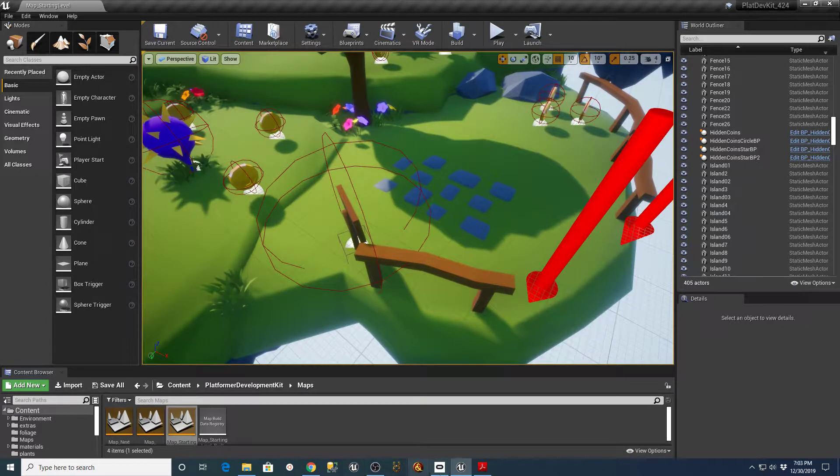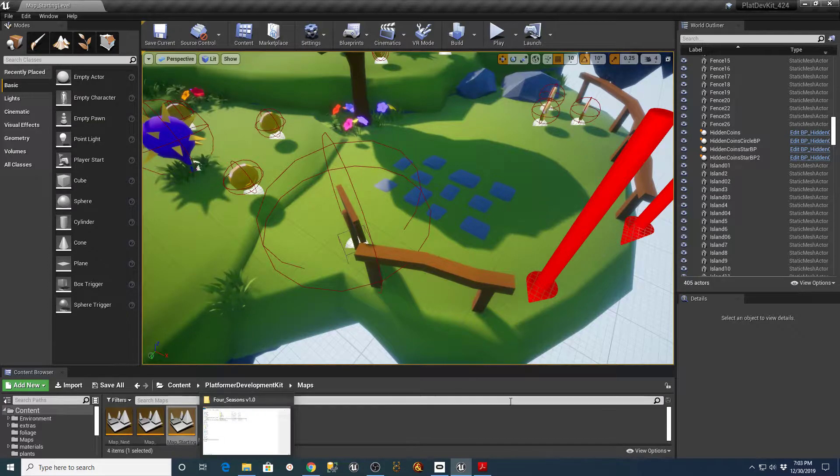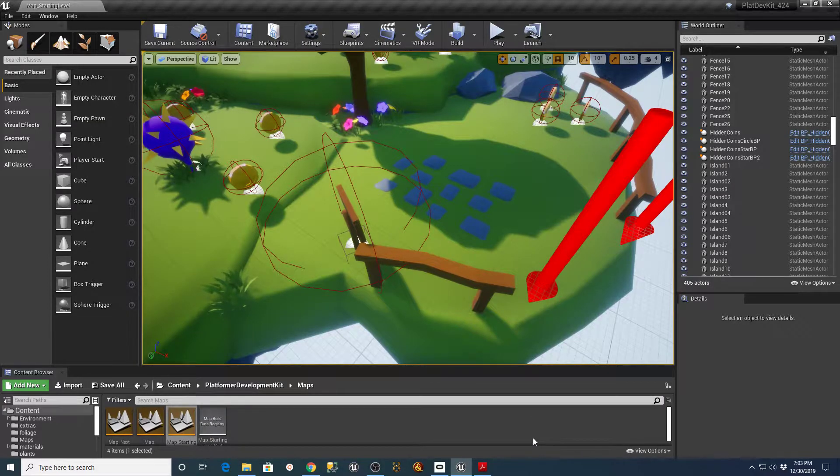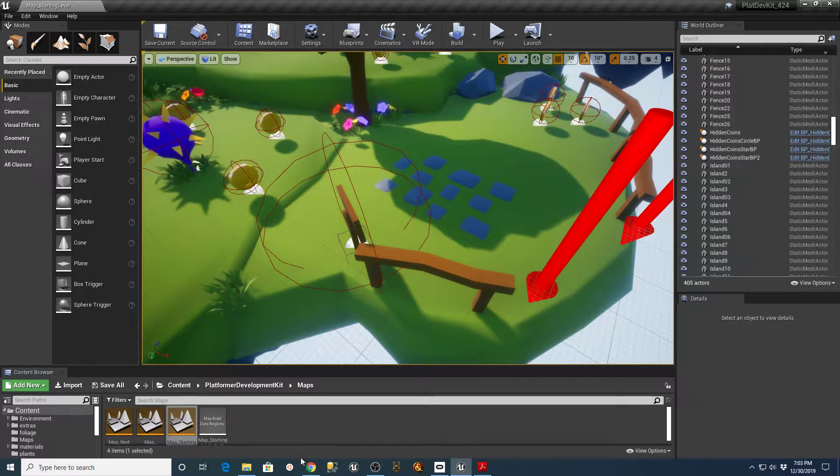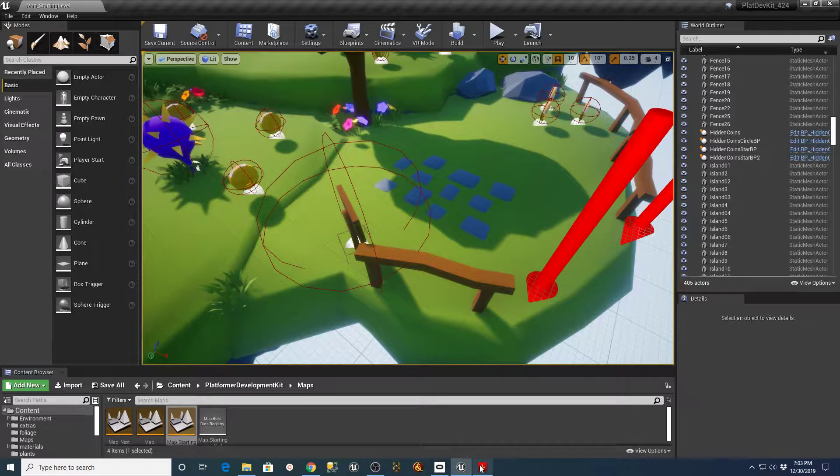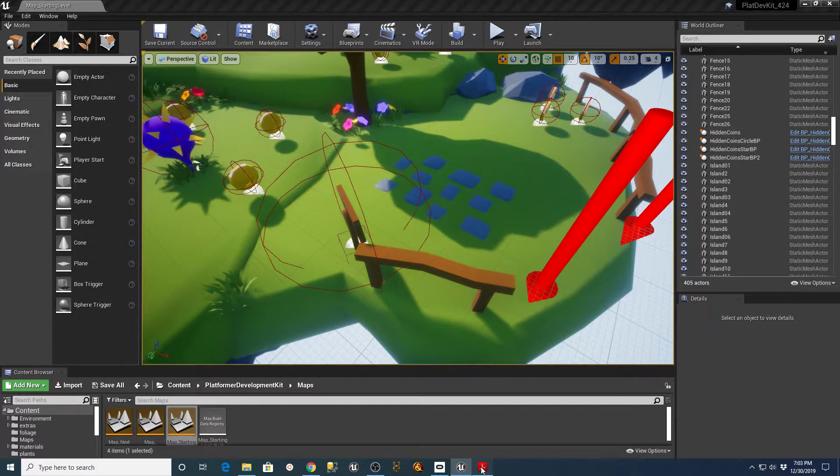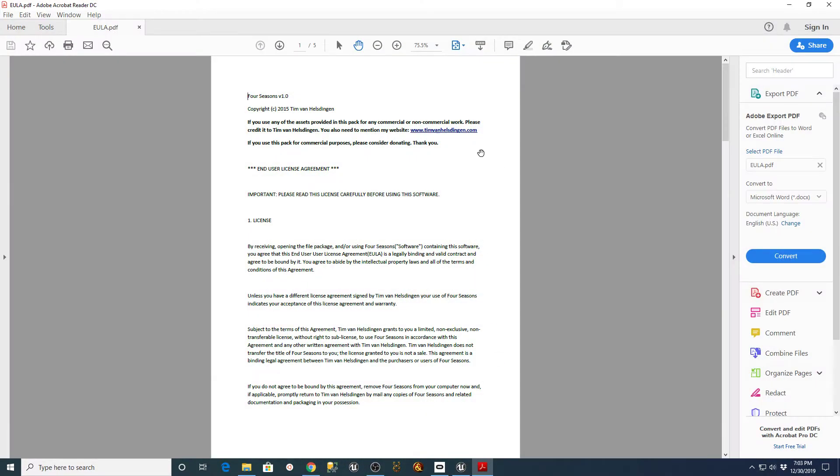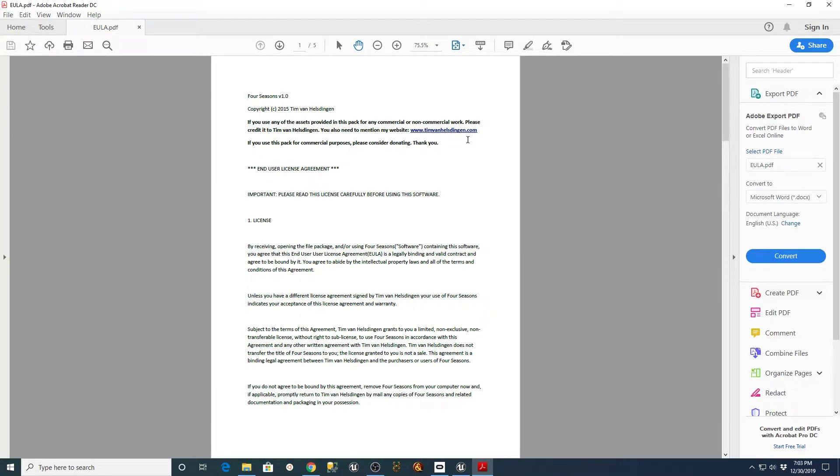And I ran across a kit that was actually listed in, I think it was a Matthew Pelage. I think that's how you pronounce his name. I think it was in his tutorial. And he had a pack on there from a gentleman by the name of Tim Van Helsdingen. Tim Van Helsdingen.